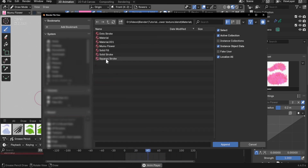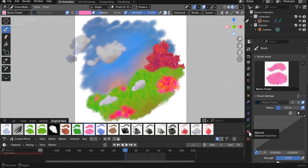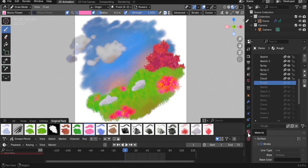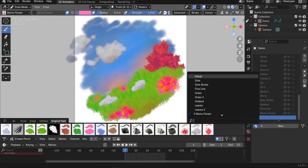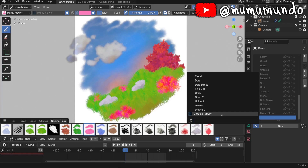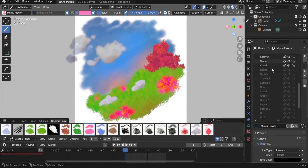Find the Material folder and choose the material that your brush uses. Choose that material and click Append. You will then need to go to the Materials panel, add a new material slot, and from there find and select the material you just appended so it is added to the active materials.